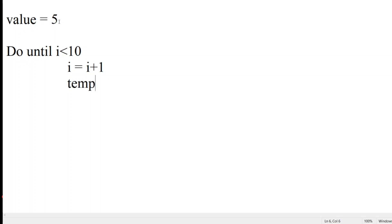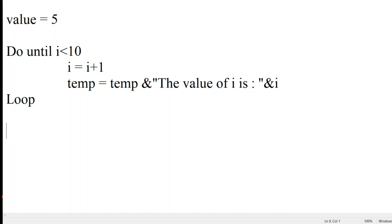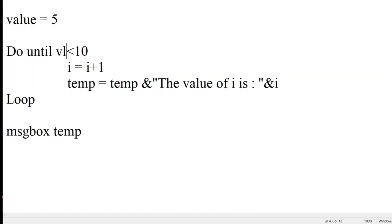I'll take a temporary variable — temp equals temp concatenated with a message: 'the value of i is:' and then the value of i. I want to see all the values printed. I'll end the loop and print the value of the temporary variable. I've also added value equals value plus one to properly increment.